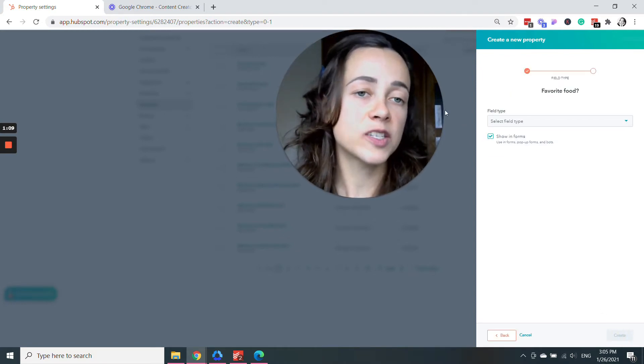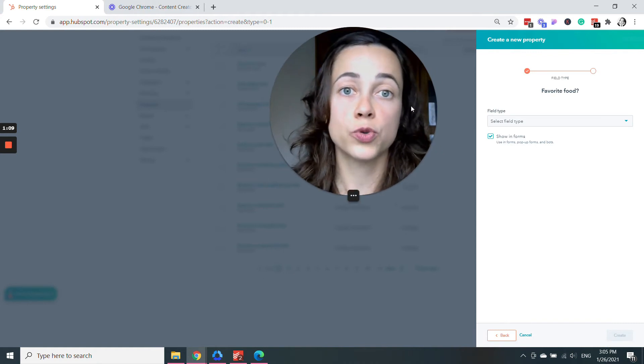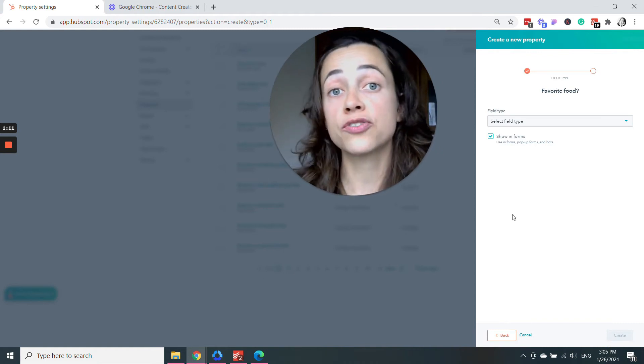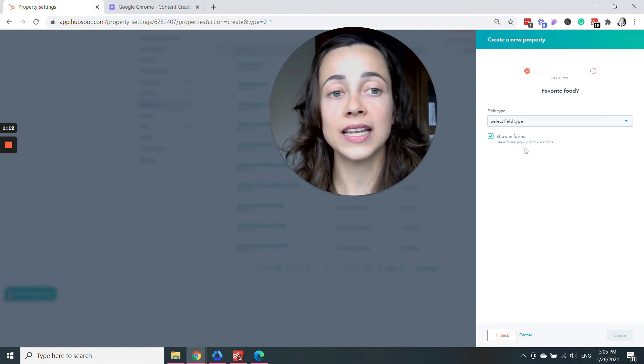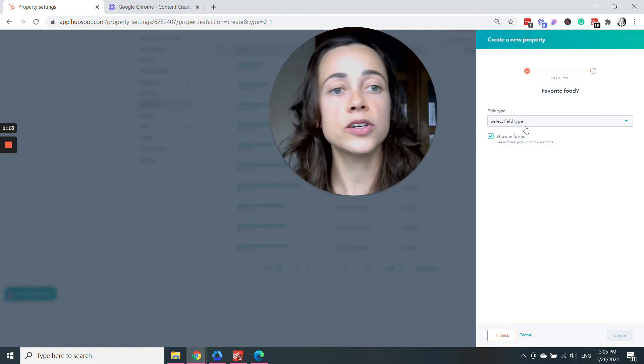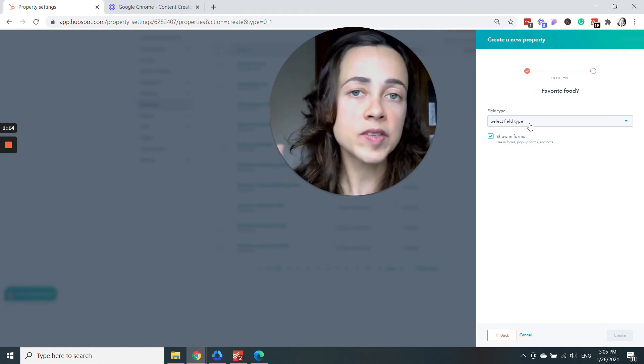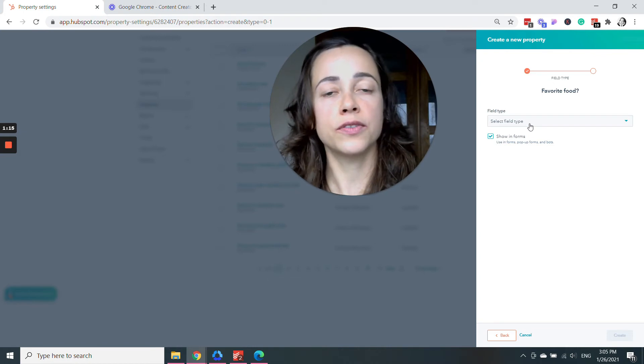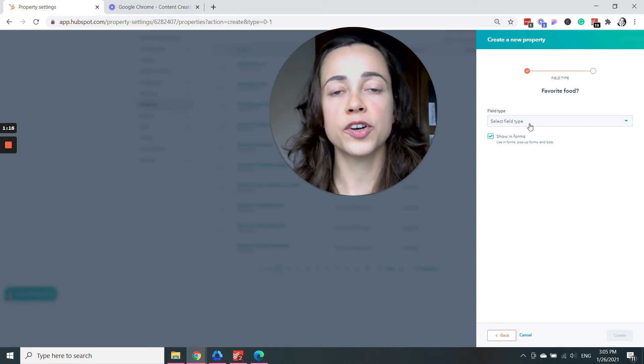So if you're adding this specific question to a form, it would be interesting to select which kind of answer people are going to give you. You can give them different options.